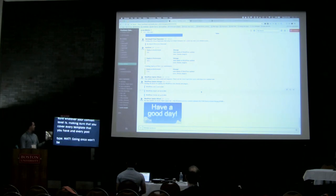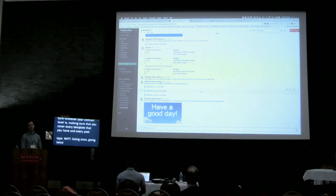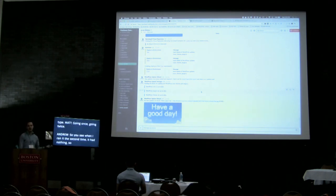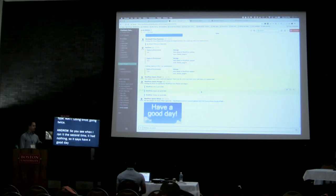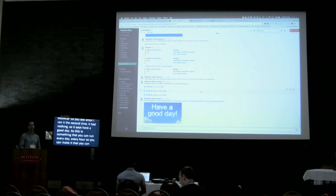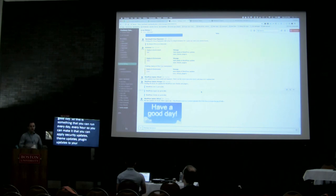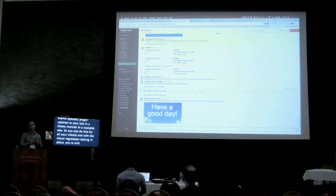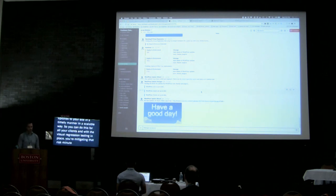When I ran it the second time there was nothing to update, so it just says 'have a nice day.' This is something you can run every day, every hour, and it will let you apply security updates, plugin updates, and theme updates to all of your sites in a timely and scalable way. You can do this for all of your clients, and with visual regression testing in place you're mitigating that risk so you don't have to worry about deploying something broken because you have a test set. Thank you, guys.